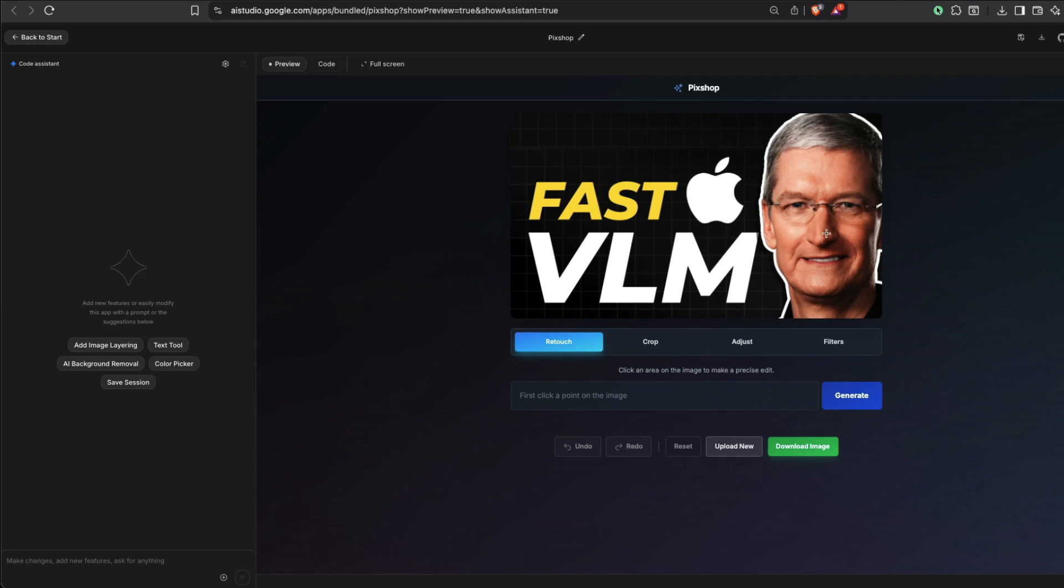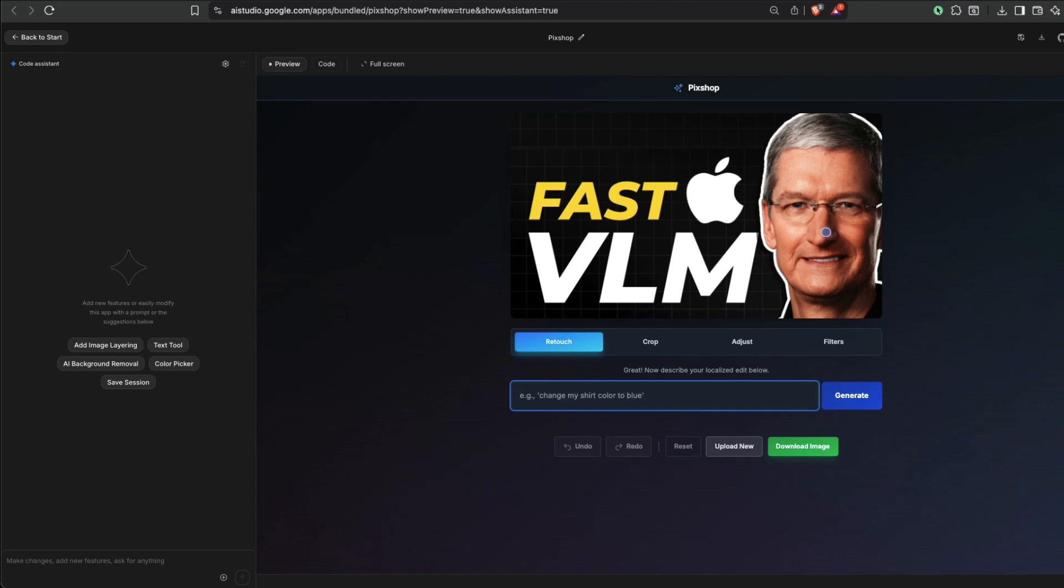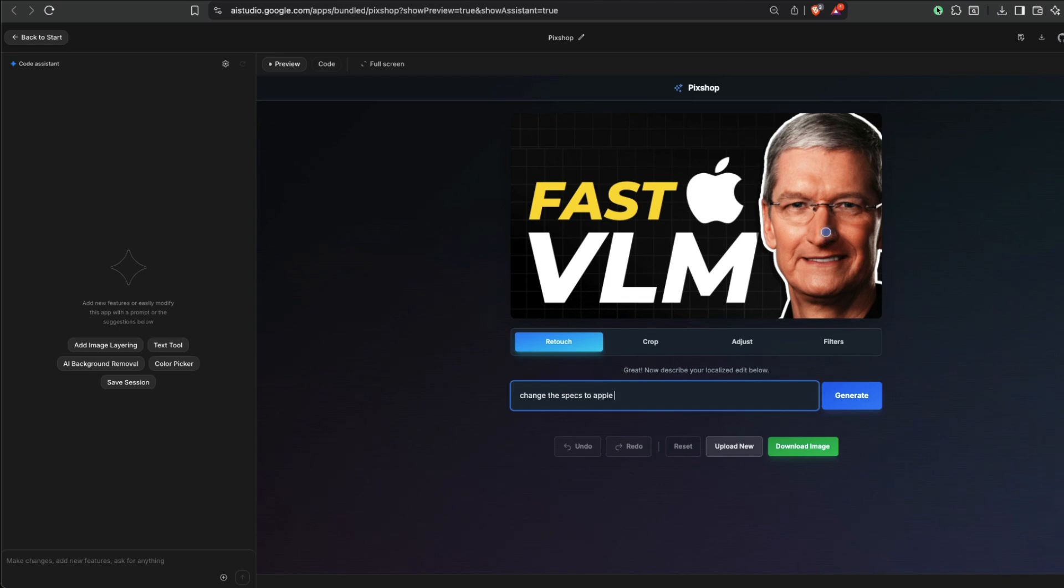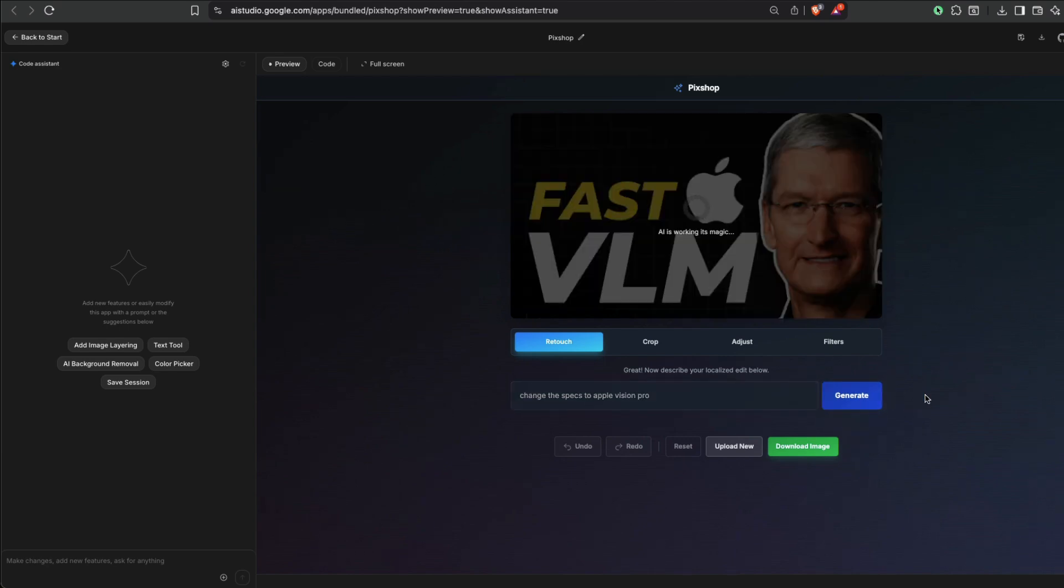Now everything here is happening is using Nano Banana. So first, click a point in the image. I want to click a point in the image. I'm going to say, can you add or maybe change the specs to maybe like Apple Vision Pro. Send this. Ideally it should work and then get back to us.